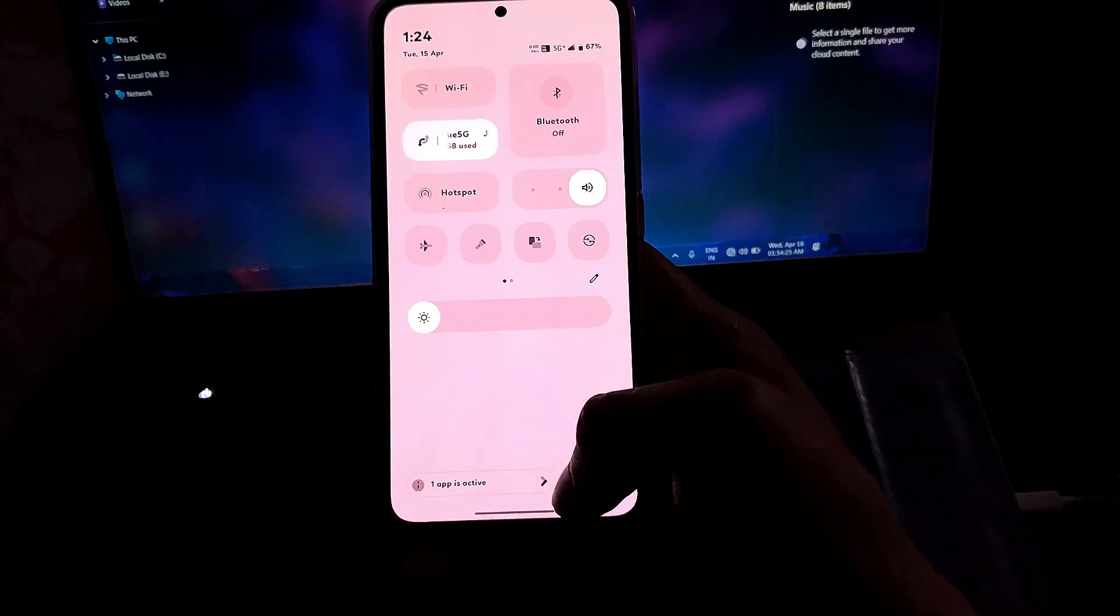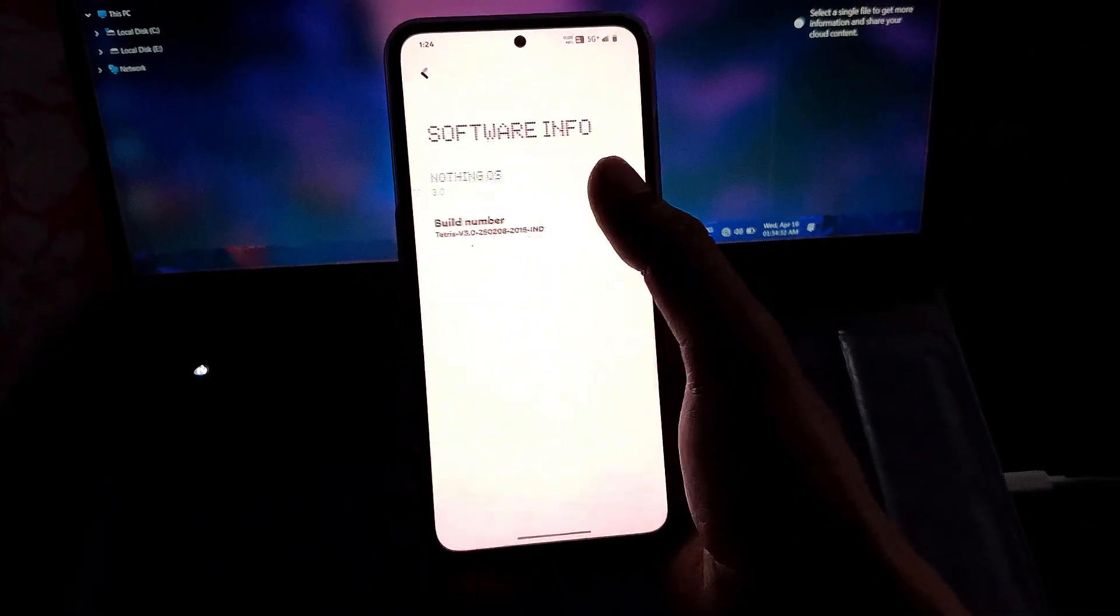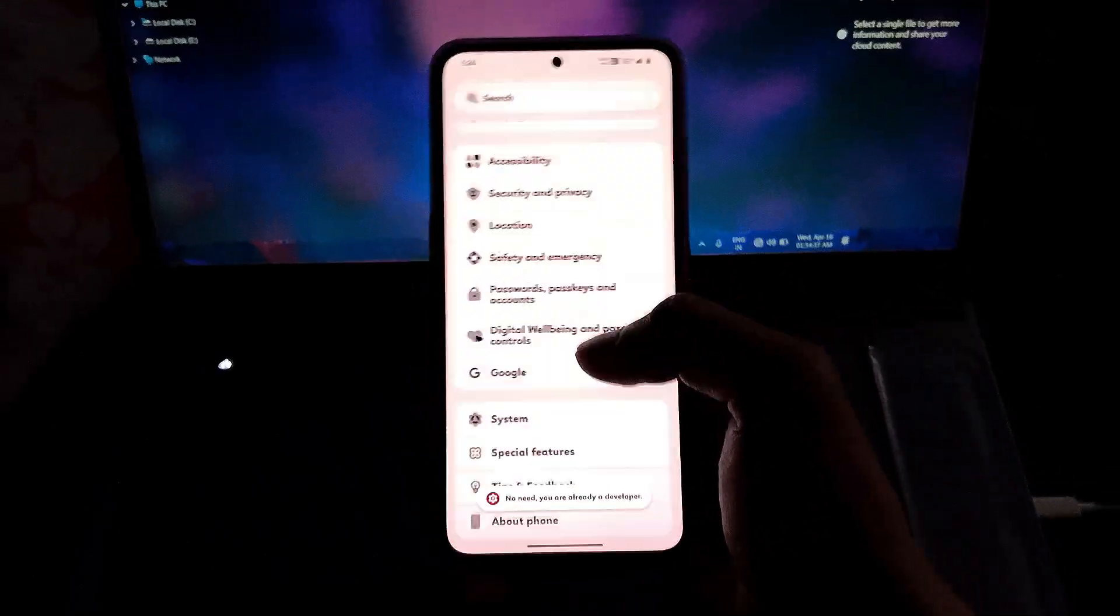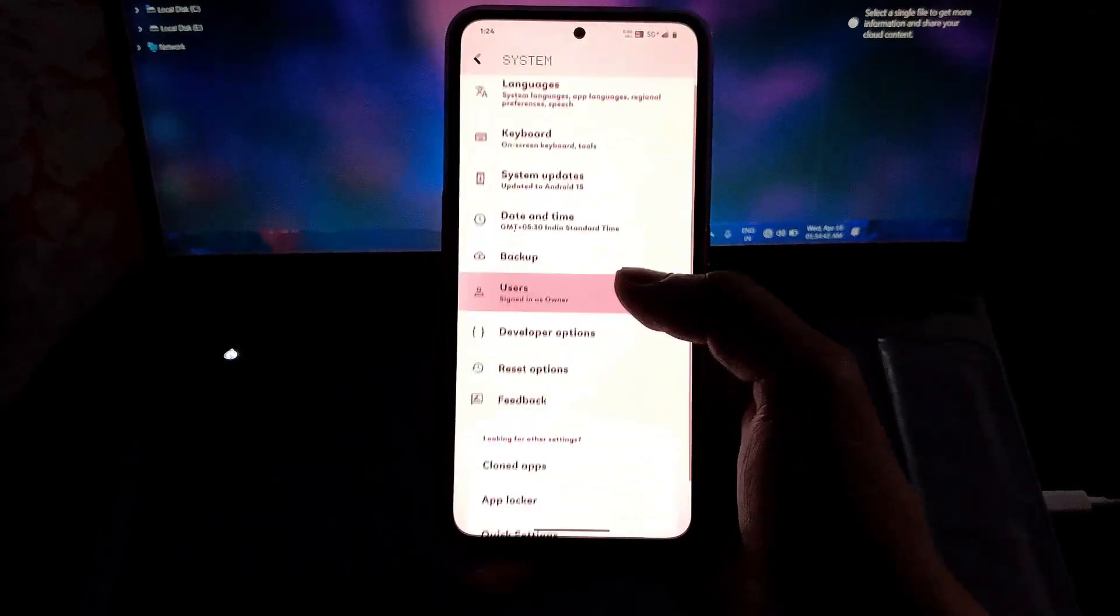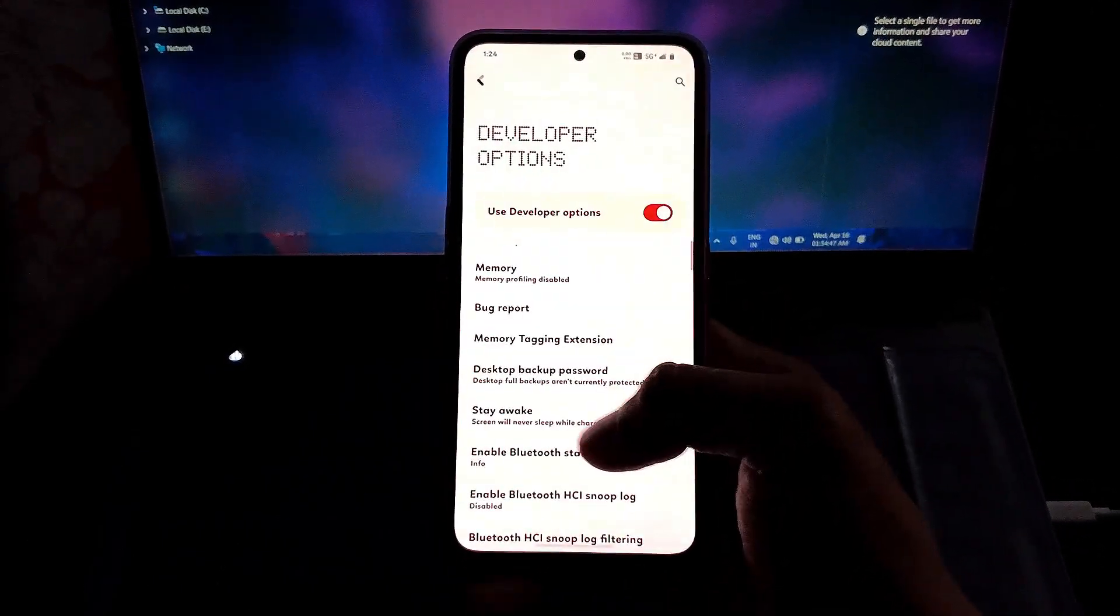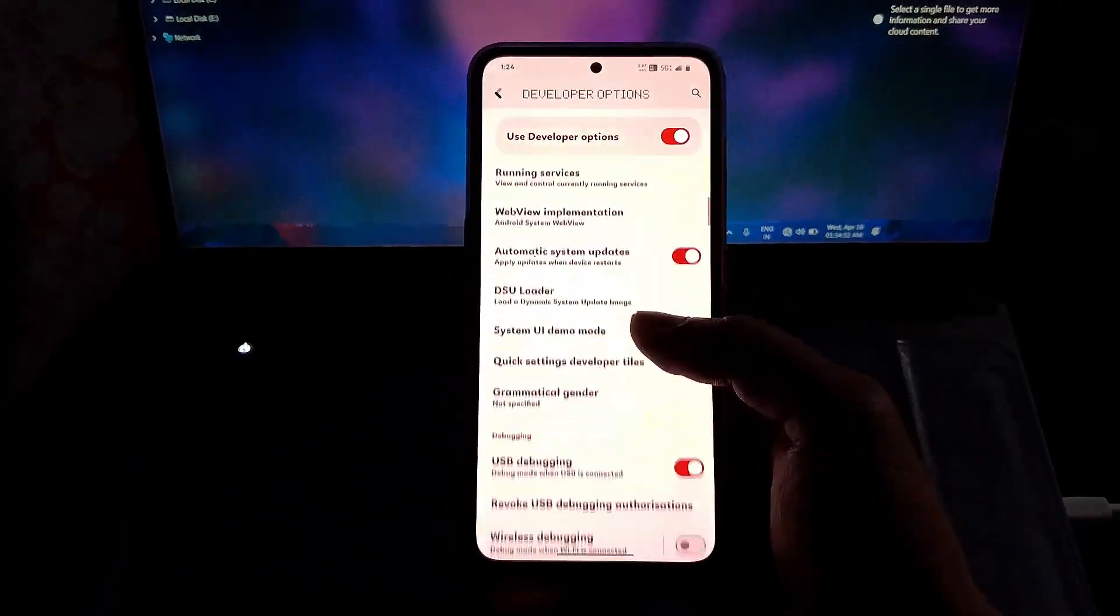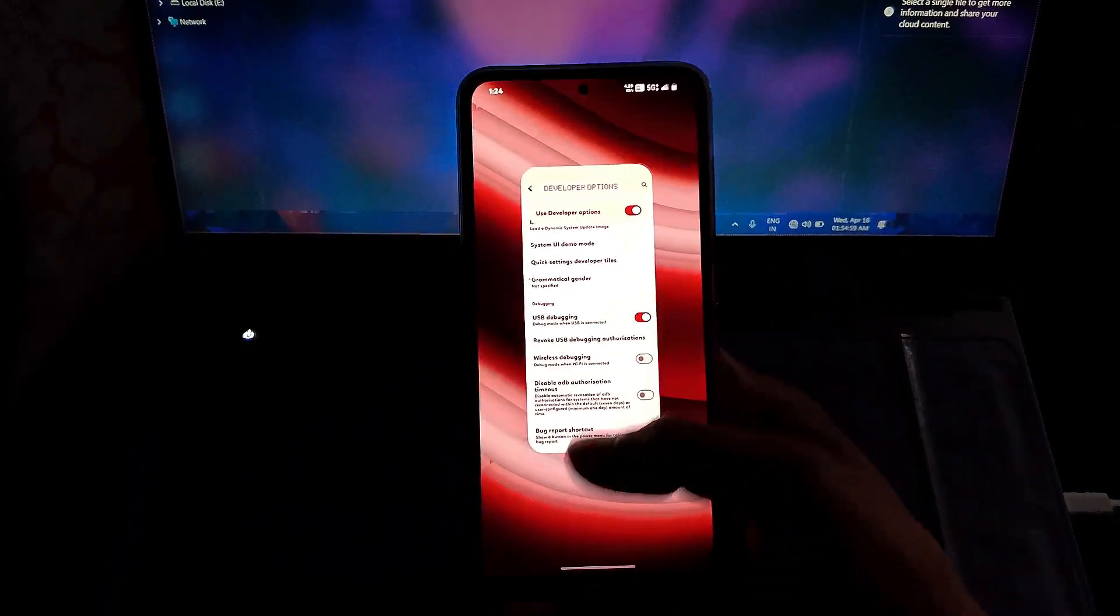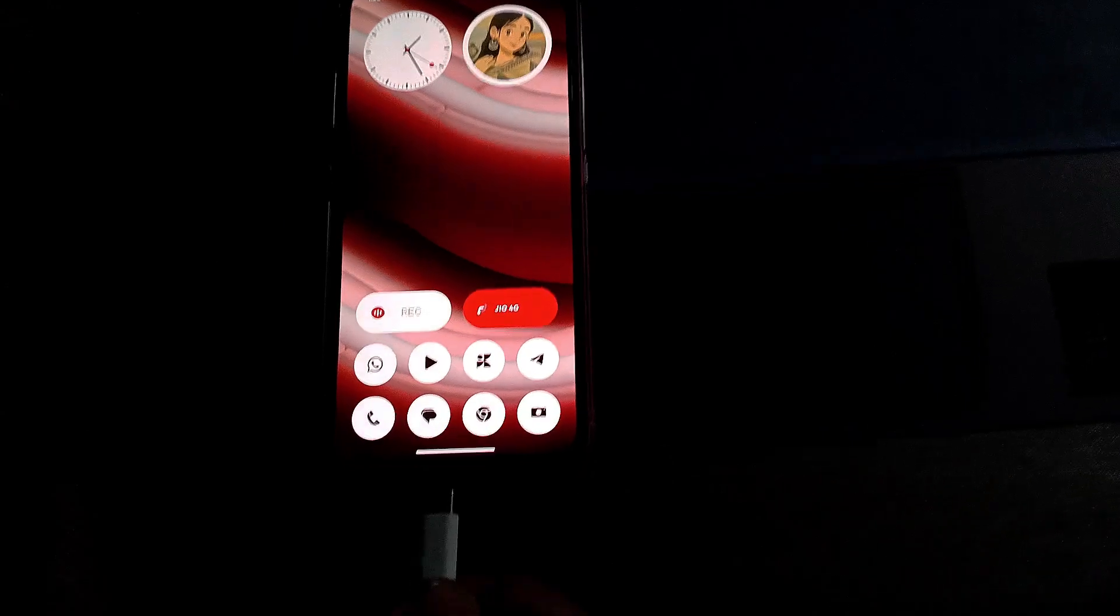Before flashing, we need to turn on USB debugging from developer options and also enable file permission from the notification panel. Connect your device with PC using USB cable.